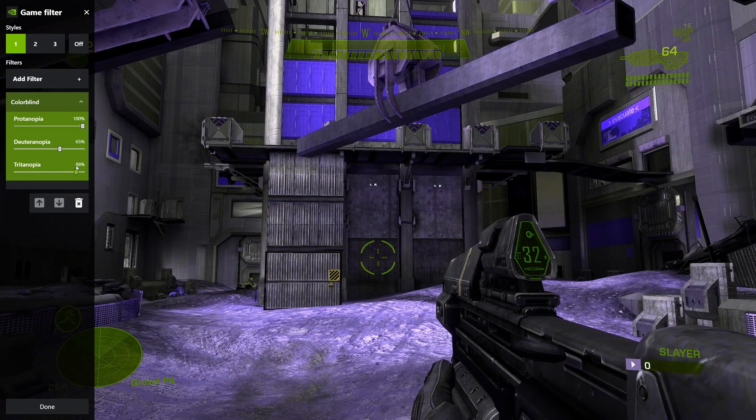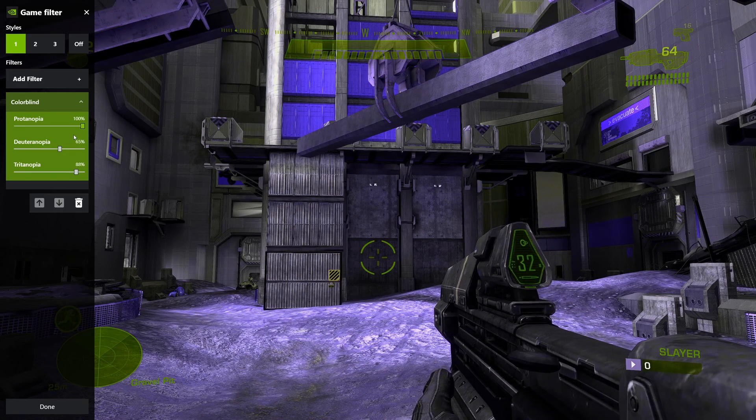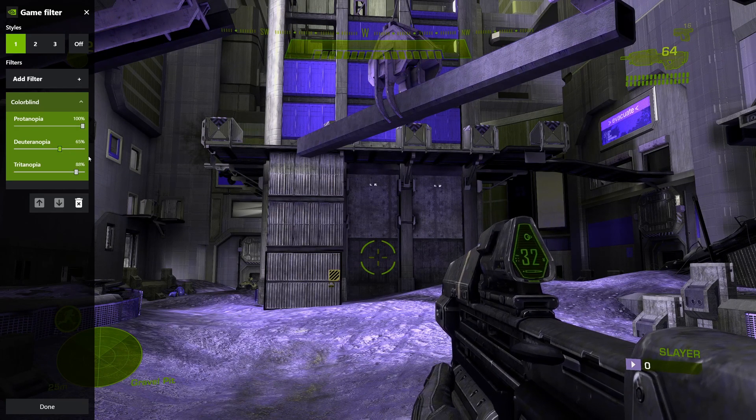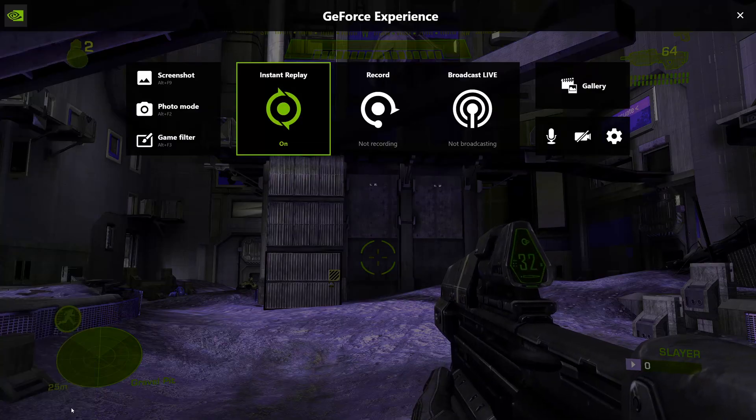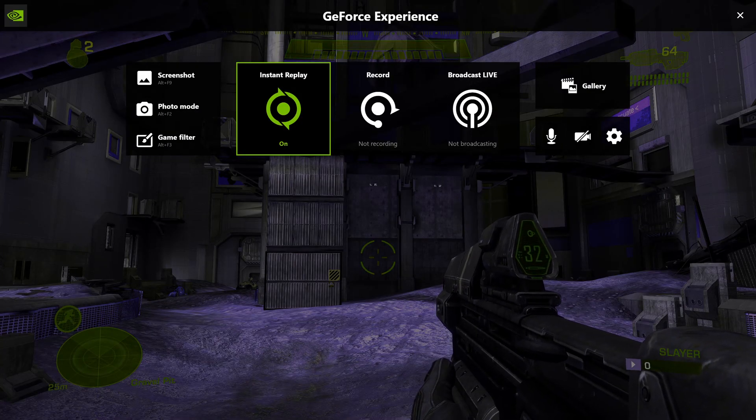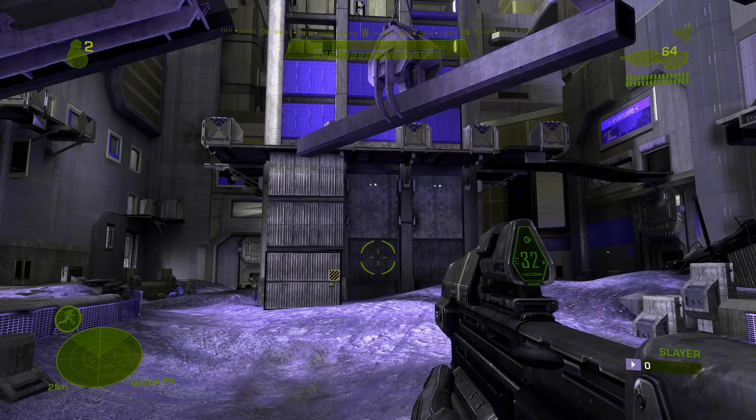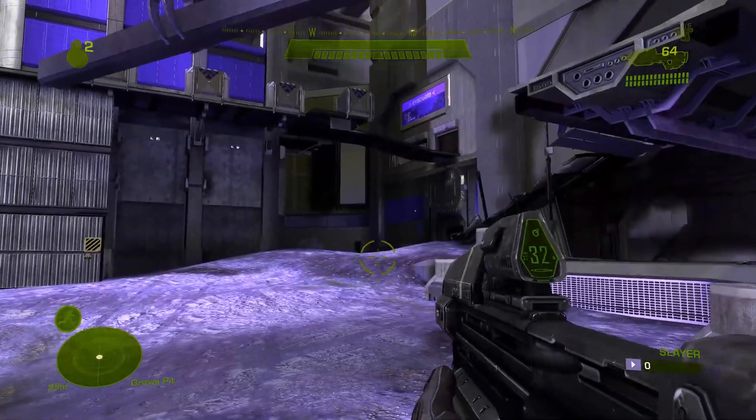Once you get the shader to the colors you like, click Done at the bottom left-hand corner. Then the last thing you'll need to do is click that X at the top right-hand corner.